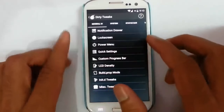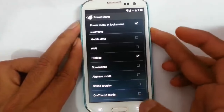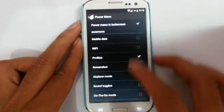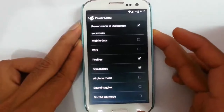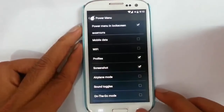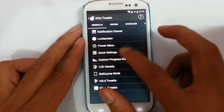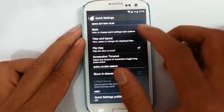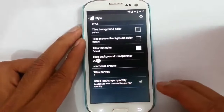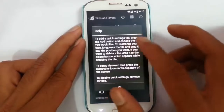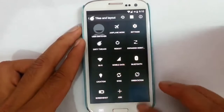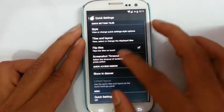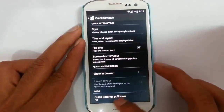If we go back to the power menu, we can actually customize the power menu with all the settings — you can add screenshots. In quick settings, this is the quick settings option. We can change the style, tiles and layouts, and increase the number of tiles. There is also a join drawer option and pull down settings.